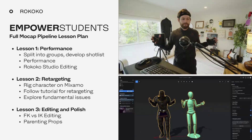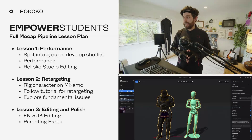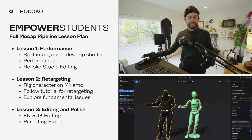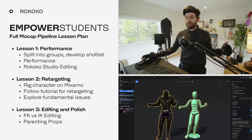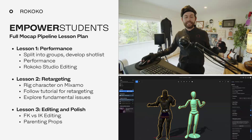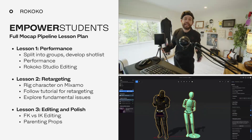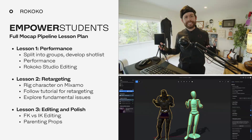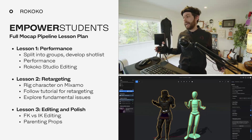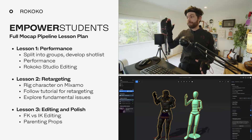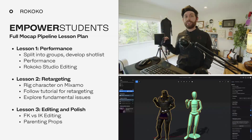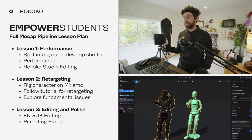Let me go through an idea of a lesson plan that I had, and again this is based on my personal experience being in the visual effects education system. Let's say you have a three-class arc and each class is three hours long, or even an hour and a half. I think you can do this in three classes and cover performance, retargeting, and editing and polish — and have students create an entire short film in three classes.